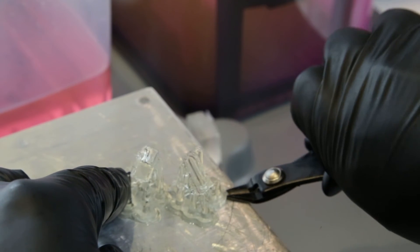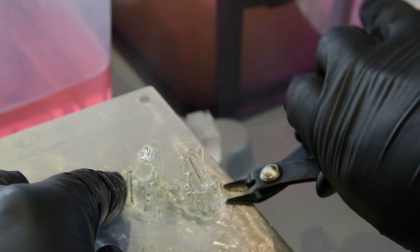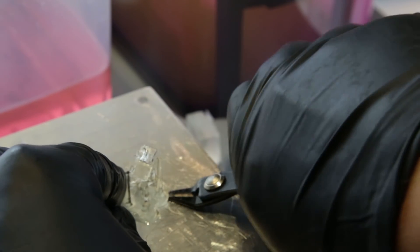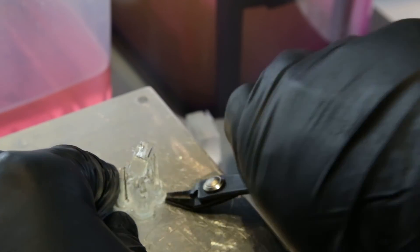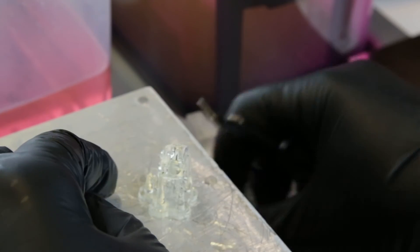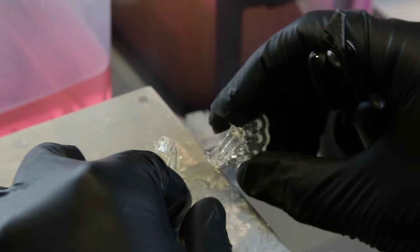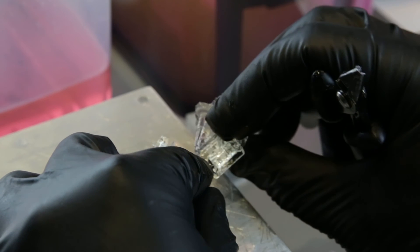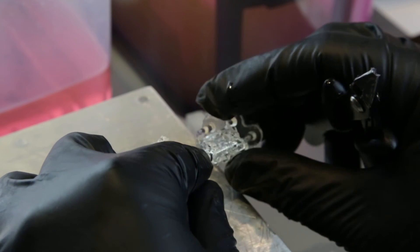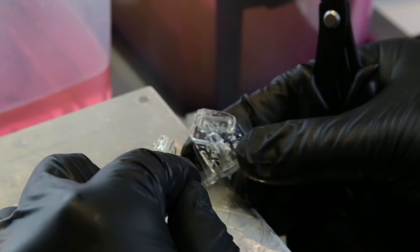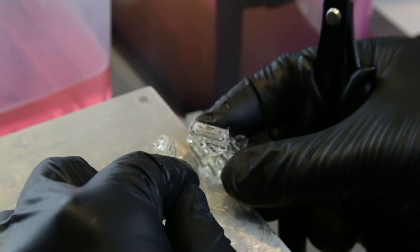So I'm just going to remove the support material with my technique, which is to snap the ends of the support base. There you can see. Next up, rinsing.